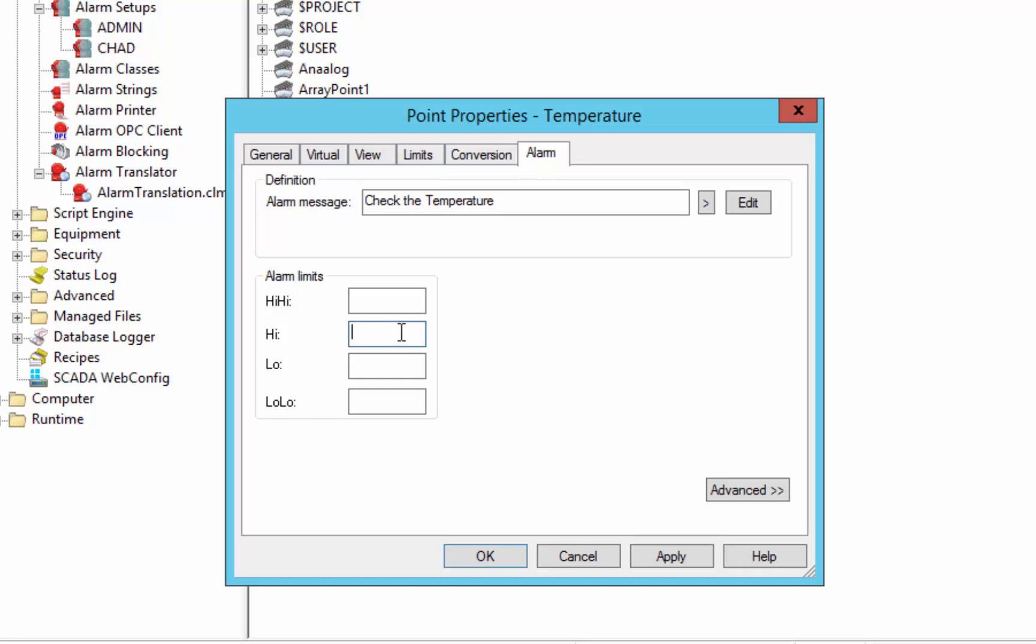So if normal operating temperature is 15, we may want to say that when the temperature gets above 30 degrees Celsius, it's getting too hot. And if it gets above 35 degrees Celsius, that's way too hot. So give that a high, high alarm.